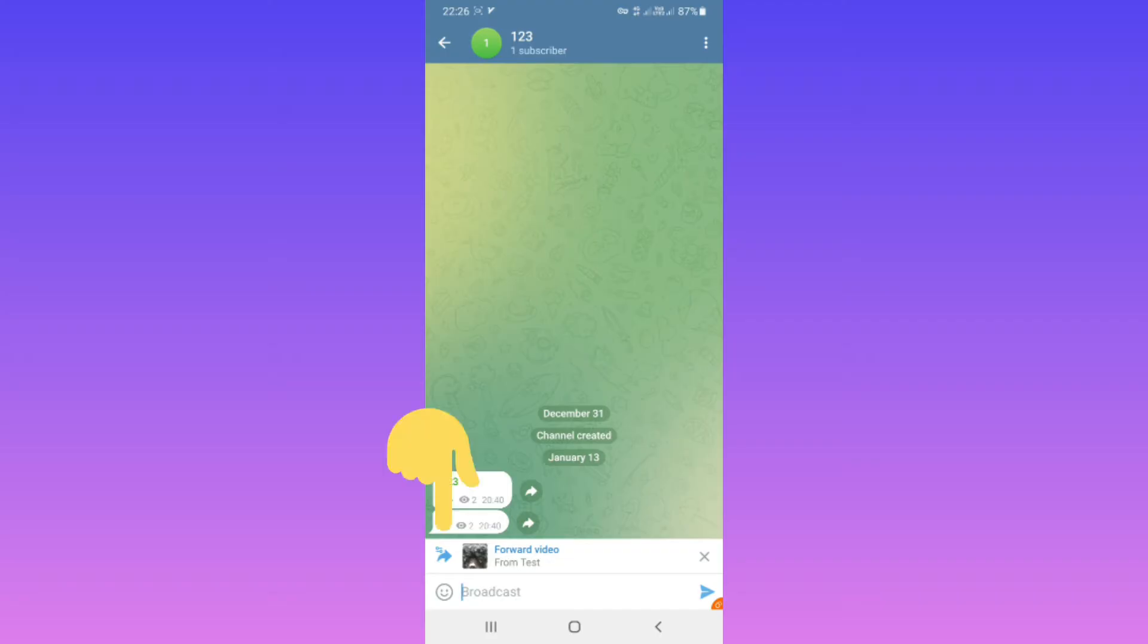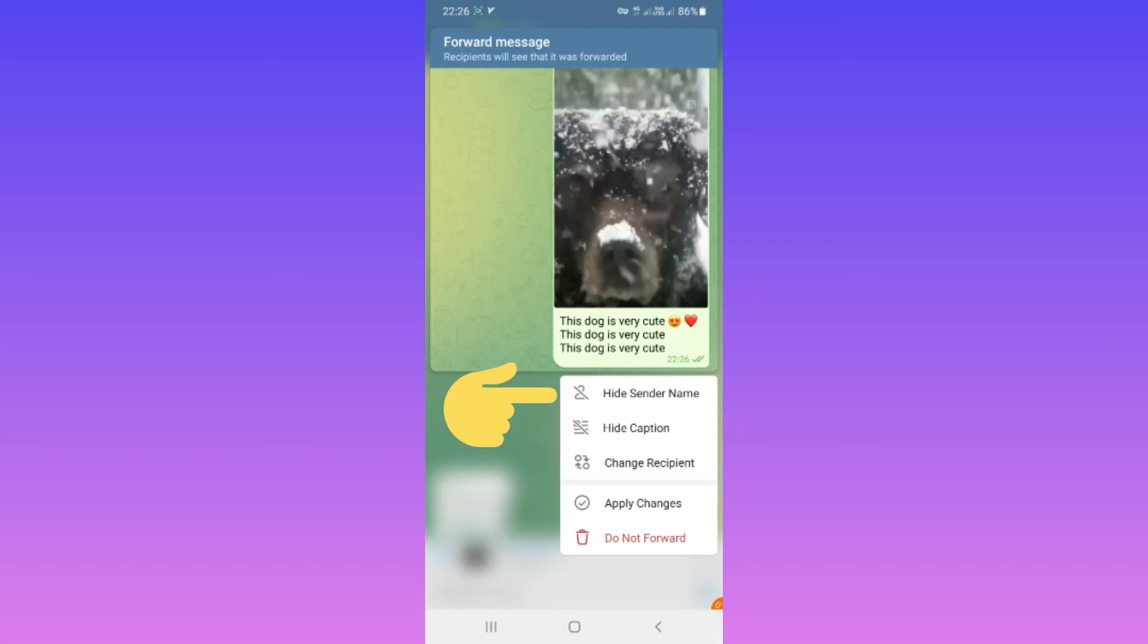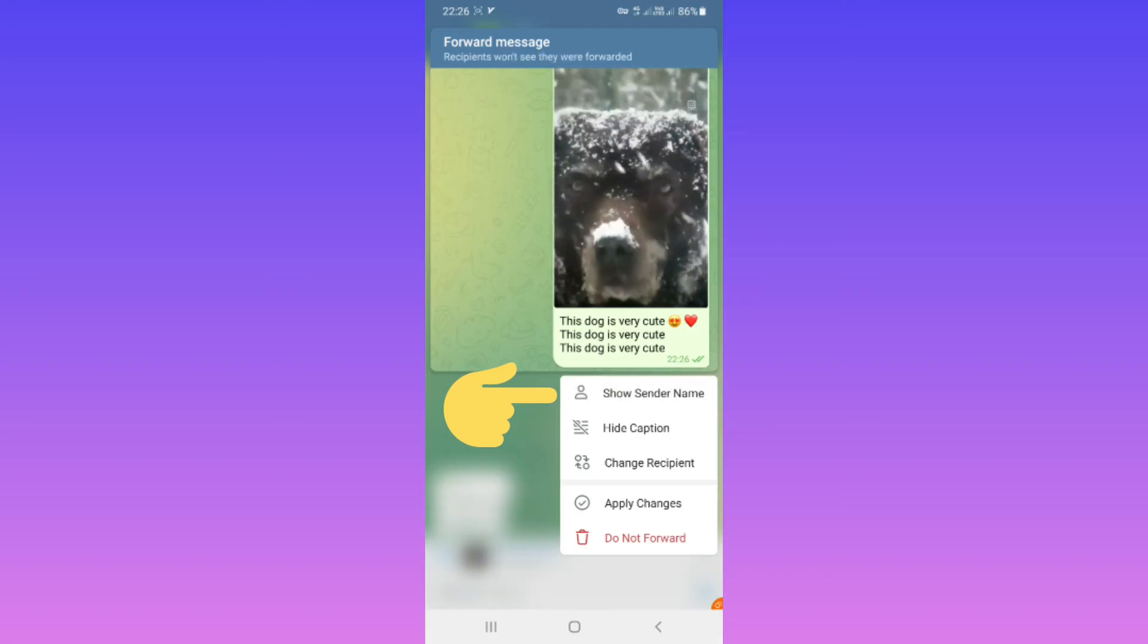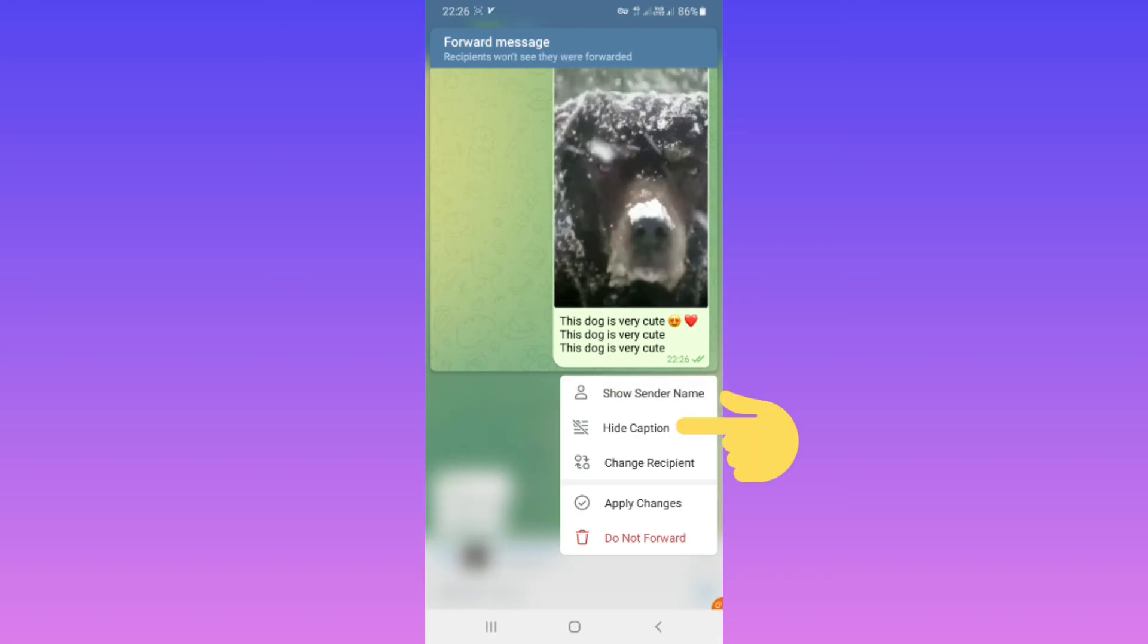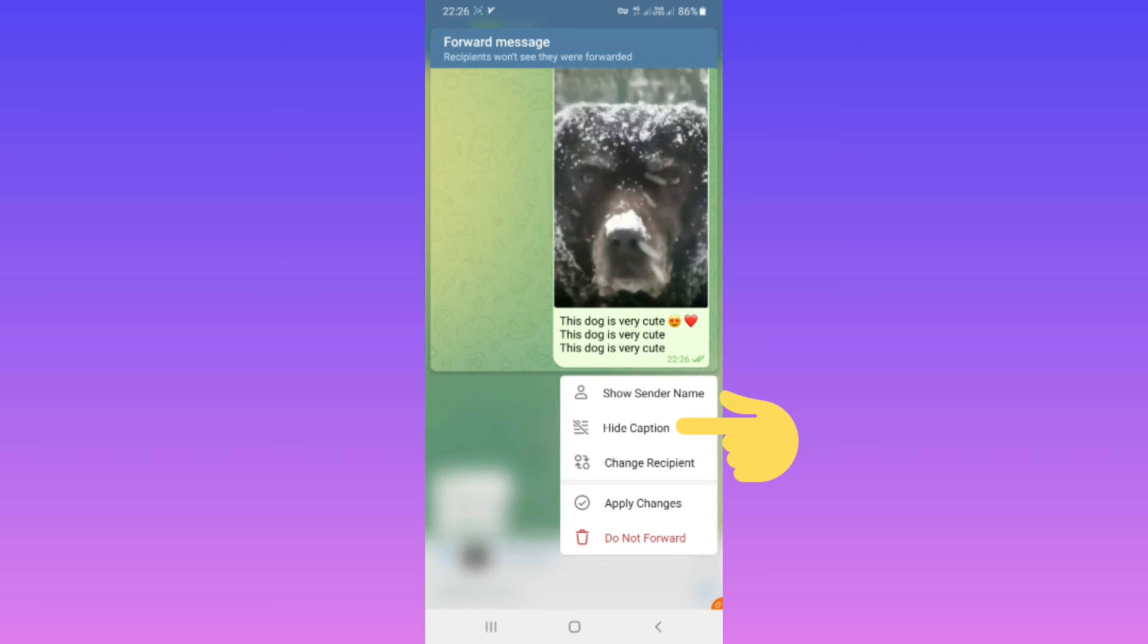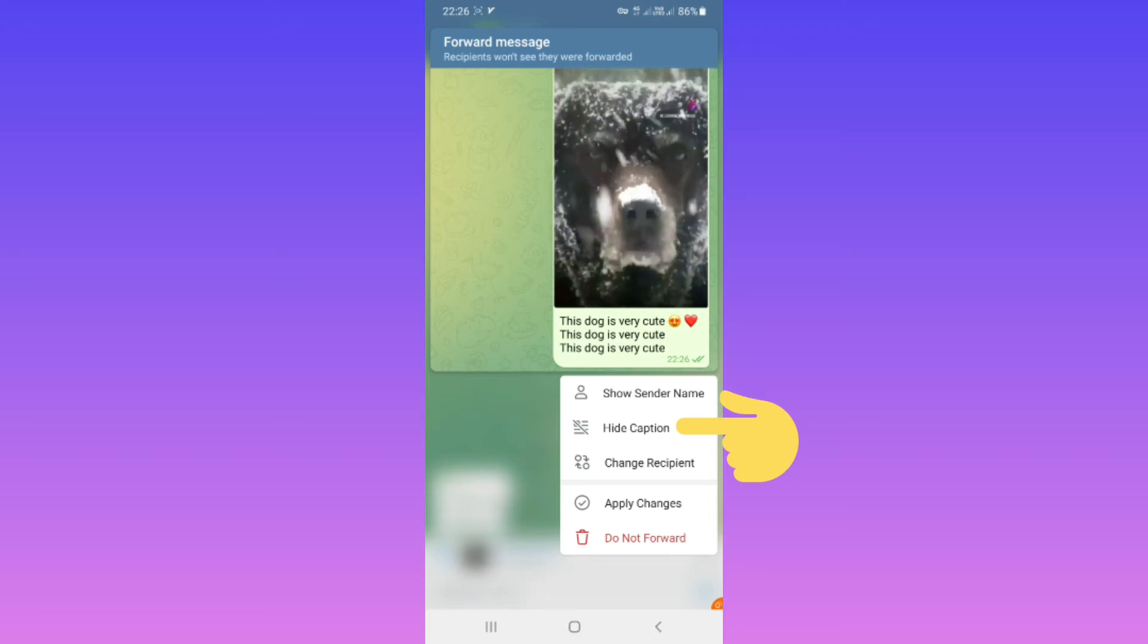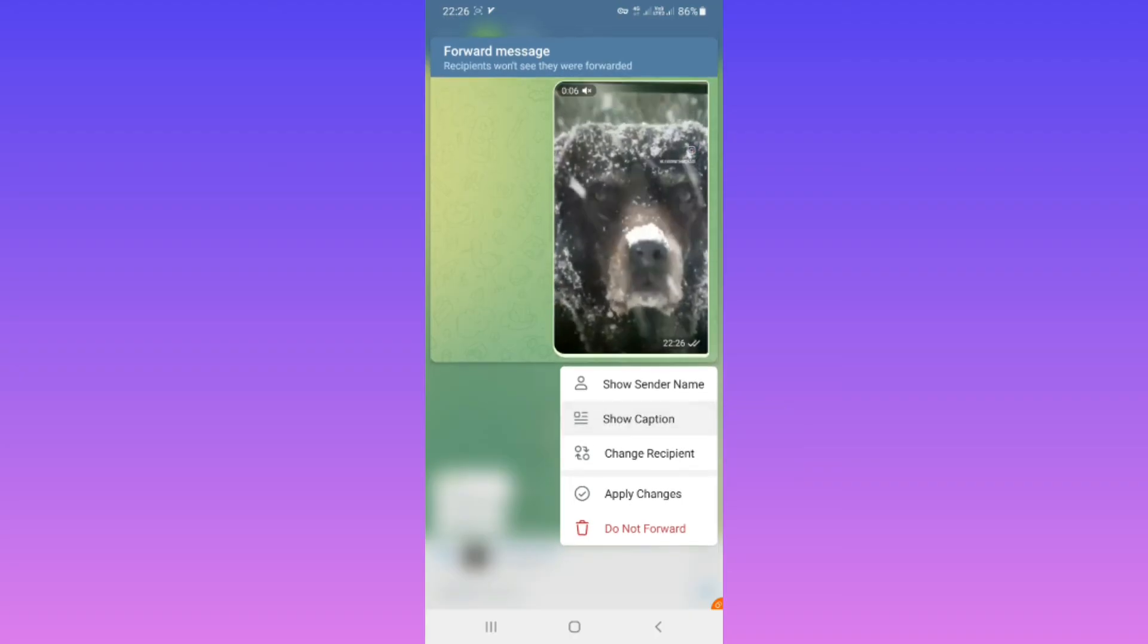Now tap on the settings section and you can hide the sender name. You can also hide the caption based on your need. Choose one of them. For example, I want to hide the caption as well.